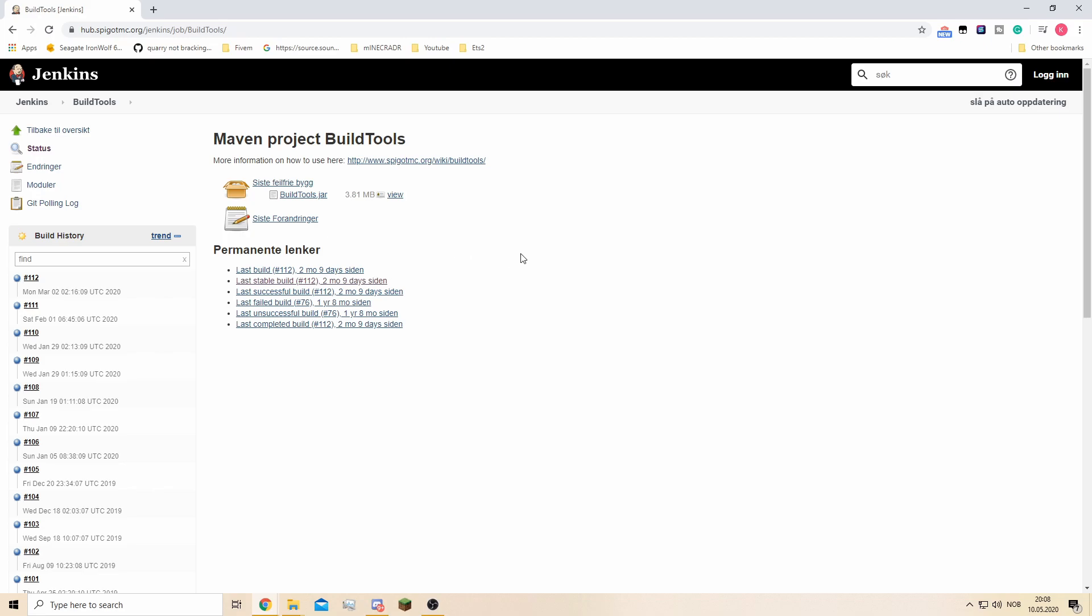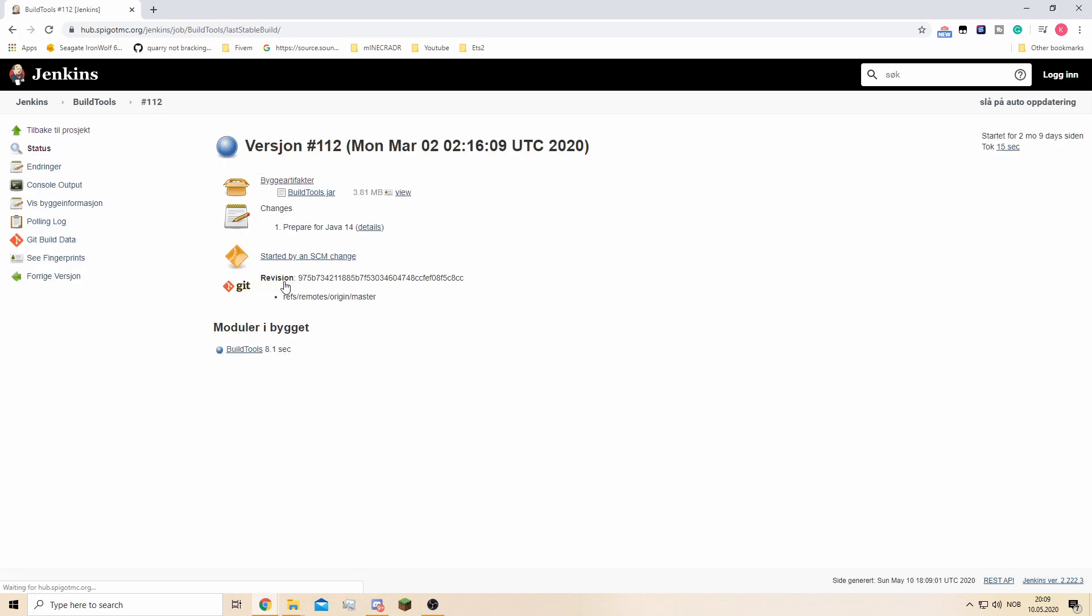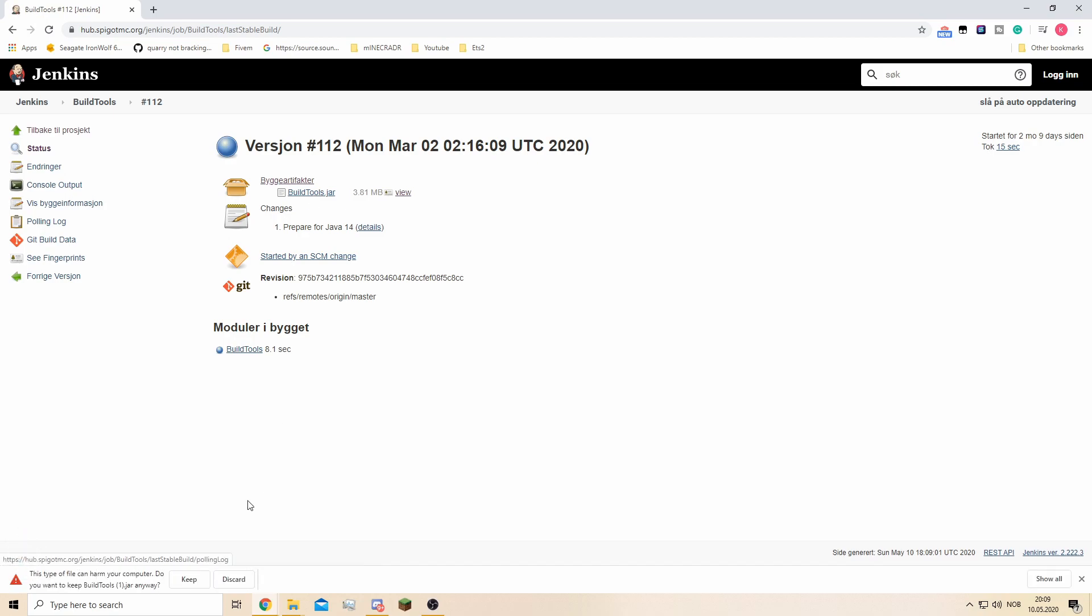From here you go to the latest stable version. You can go to any of the others but I suggest going for the latest stable version. Then it should just download the buildtools.jar. I already have it so I'm not going to download it.